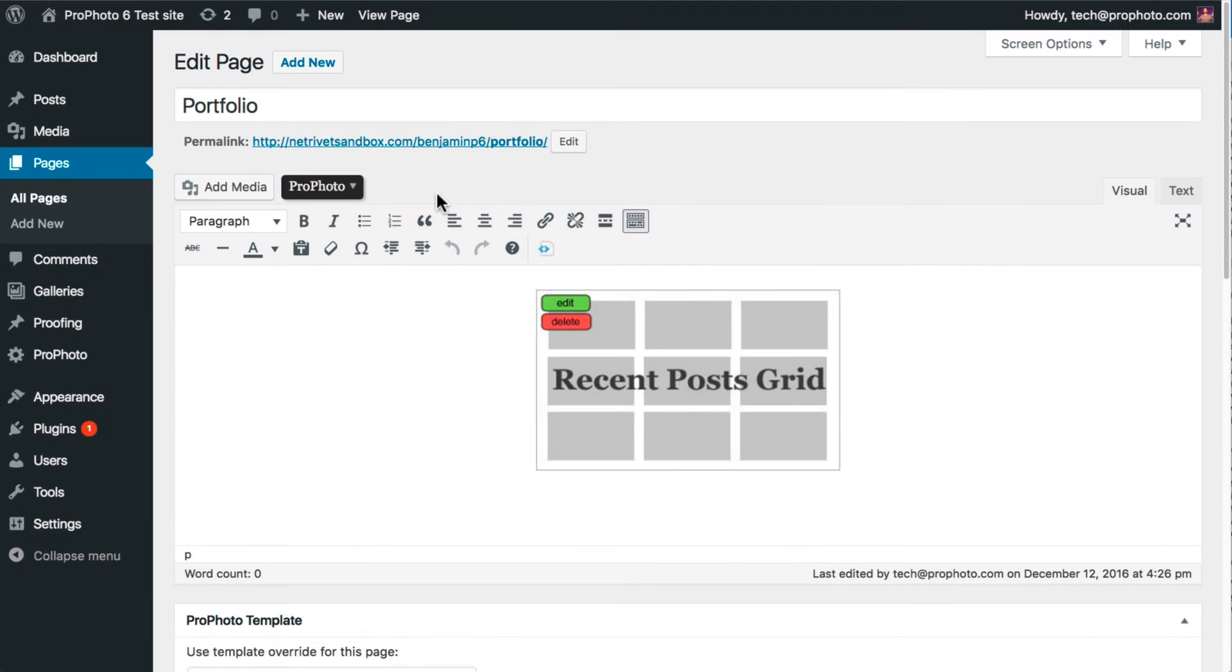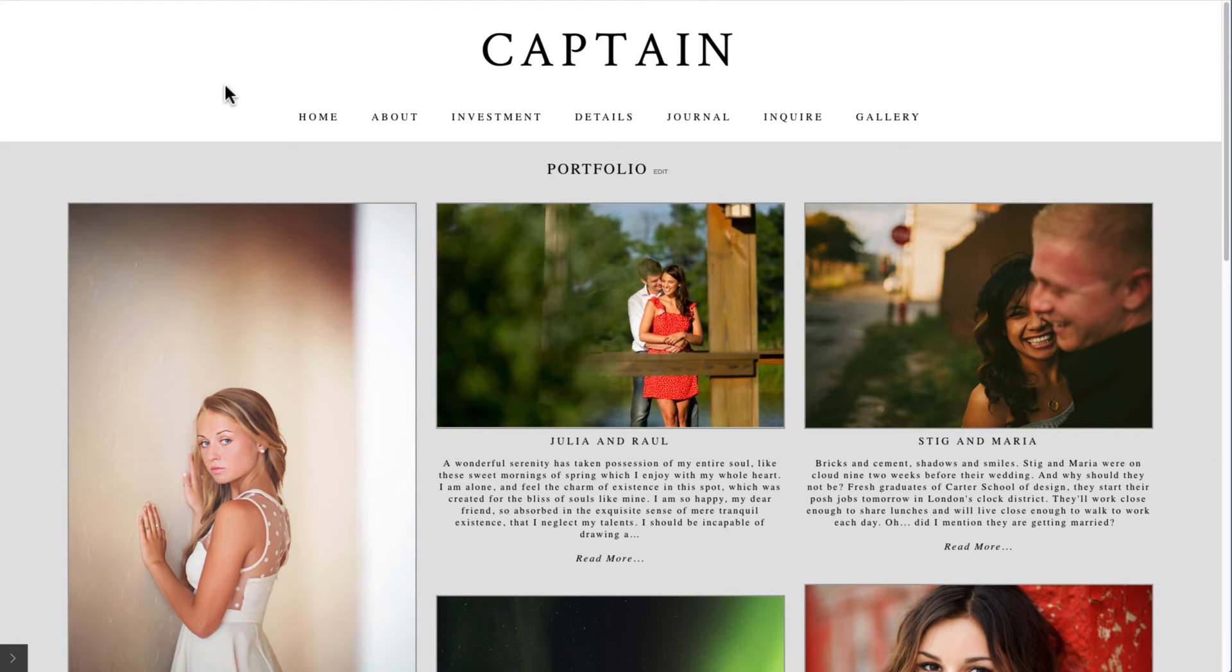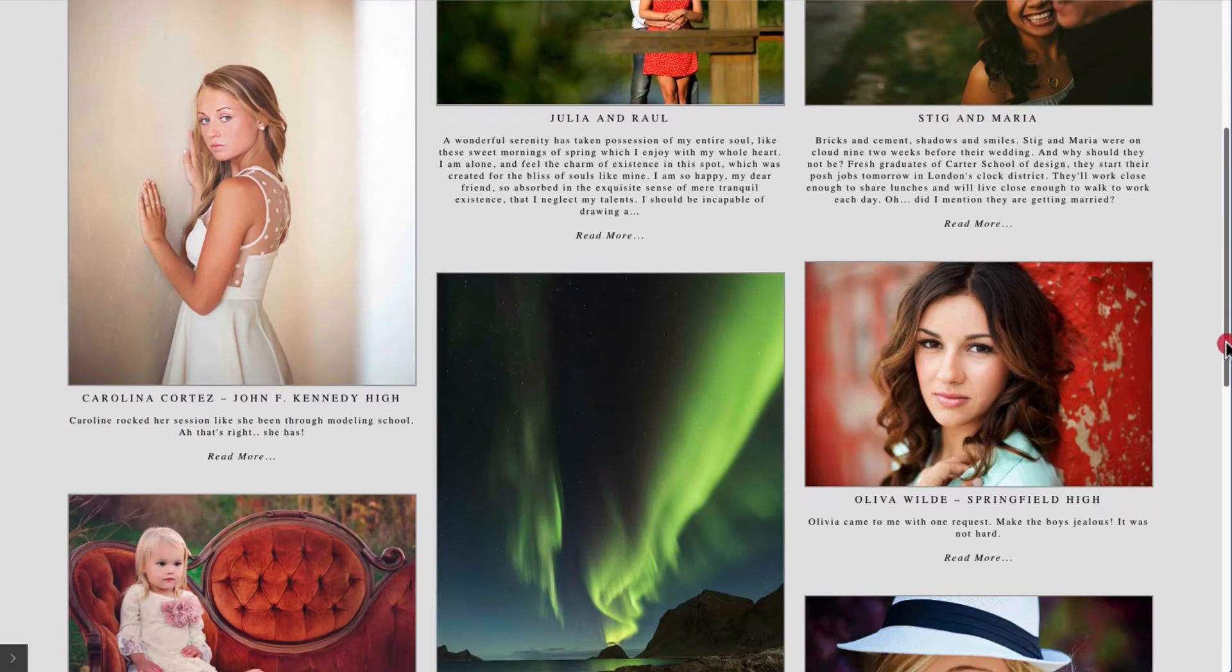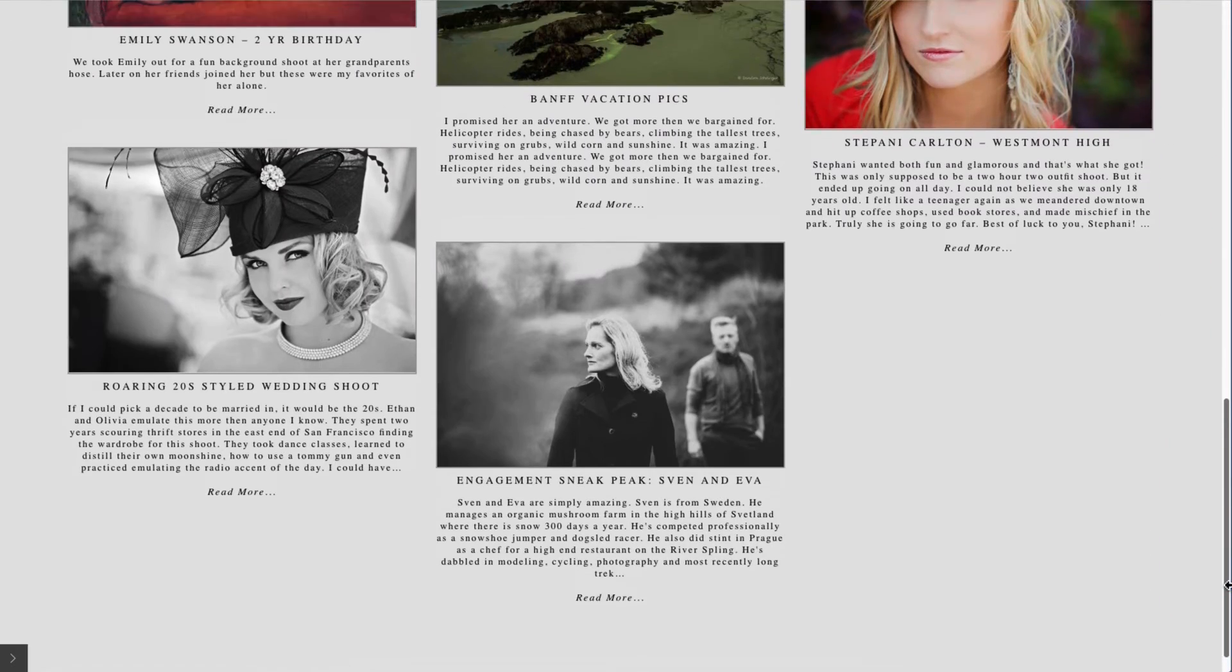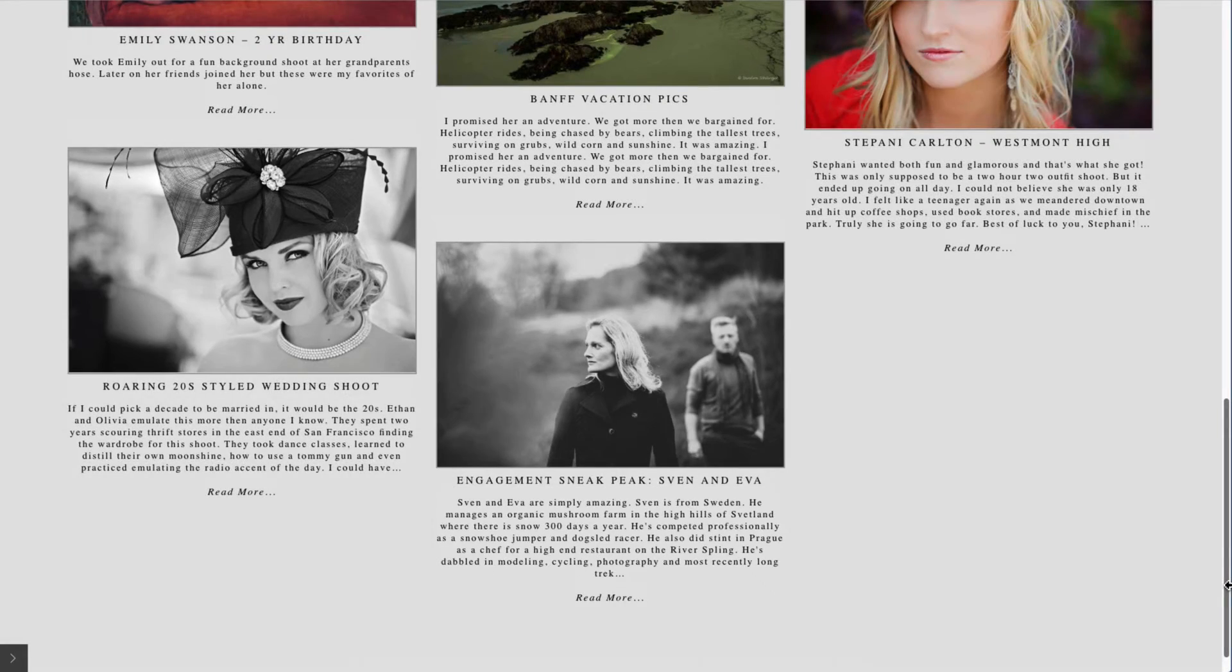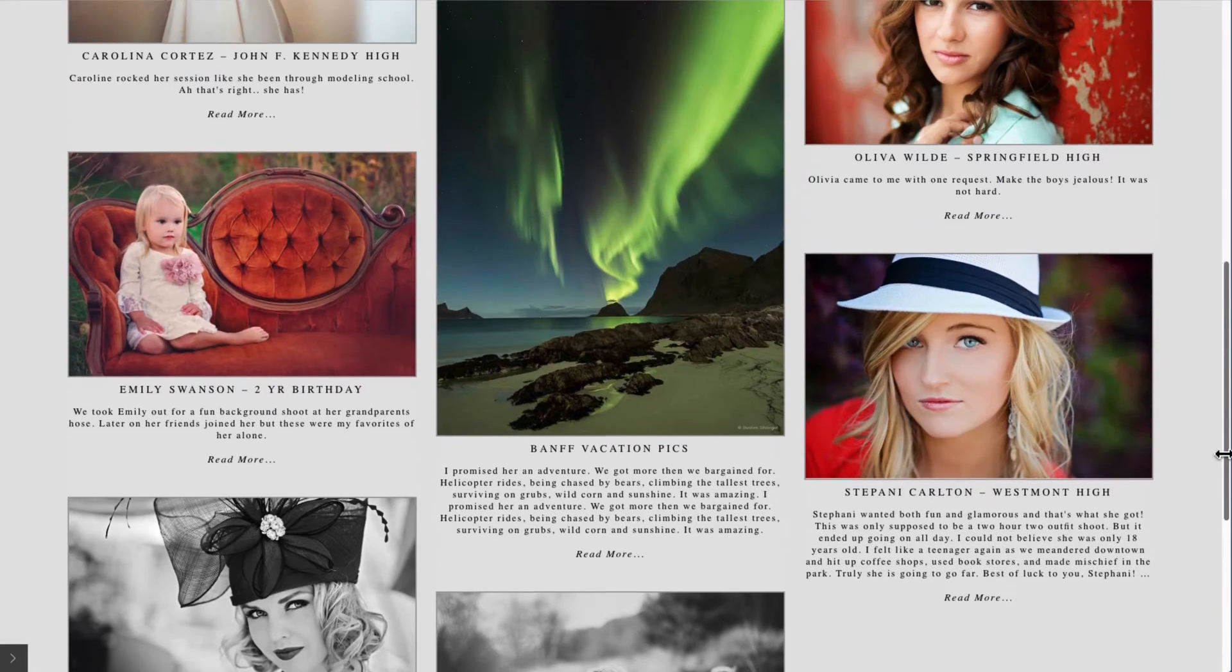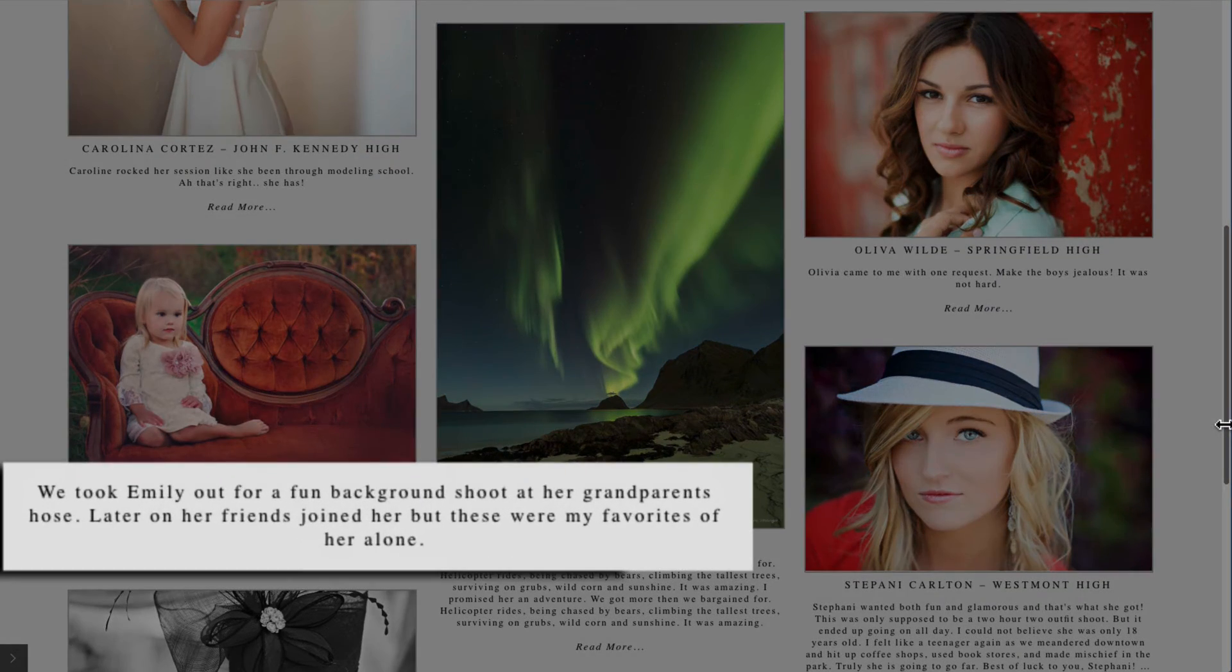Here's what that looks like. See how the images maintain their original aspect ratio in this masonry style? If posts have a long excerpt, all 400 characters are going to display. If not, only what's there shows up.